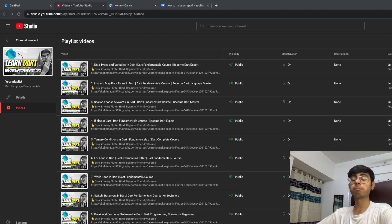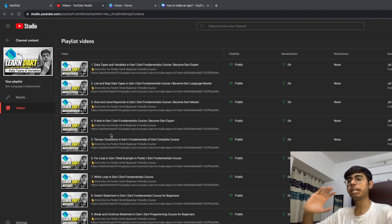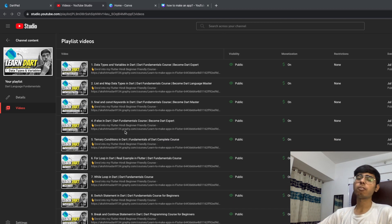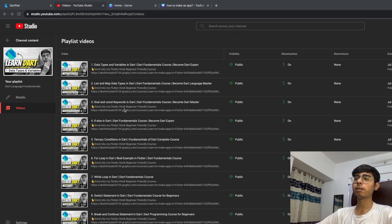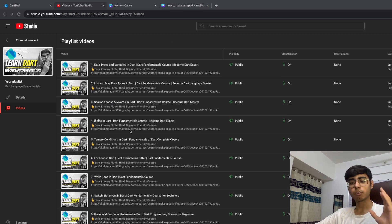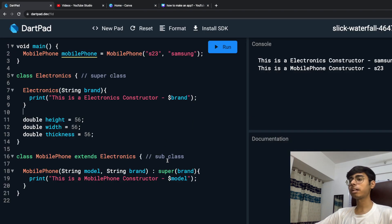Hey there, this is Akshan Nudhan. Welcome back to a new video and I hope that you are enjoying this complete Dart beginner friendly playlist. I have already uploaded 20 videos in this playlist and more videos are coming for sure. So without wasting more time, let's get to our Dart pad.